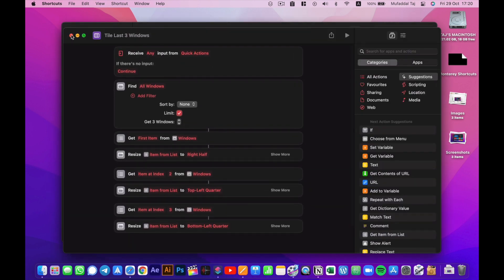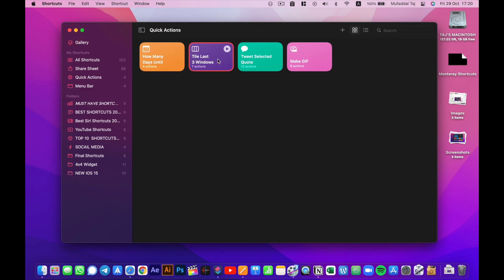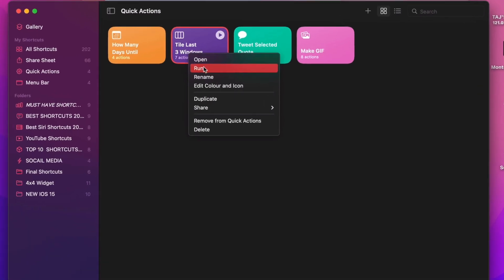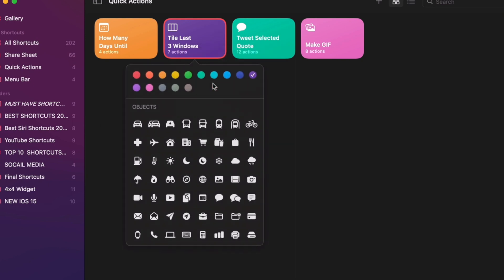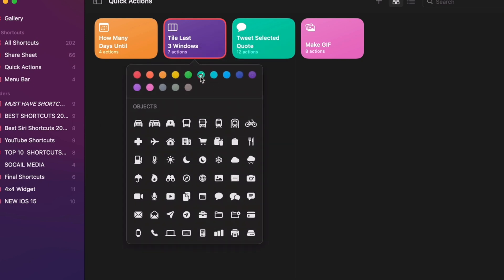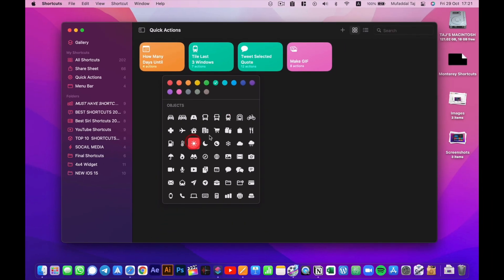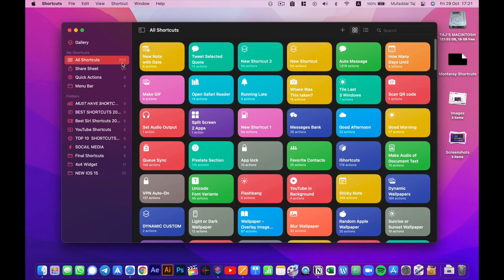Now editing the icon and color is much simpler on macOS. You can double-click on the shortcut and edit, or if you want to edit the icon, simply right-click, select edit color, choose a new icon and color, and voila.